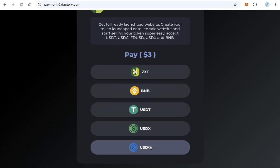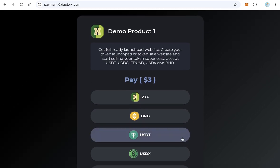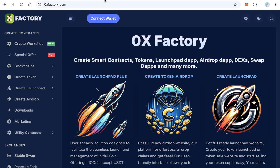USDX and USDC also. The first step we need to download the script. Go to 0xfactory.com and from